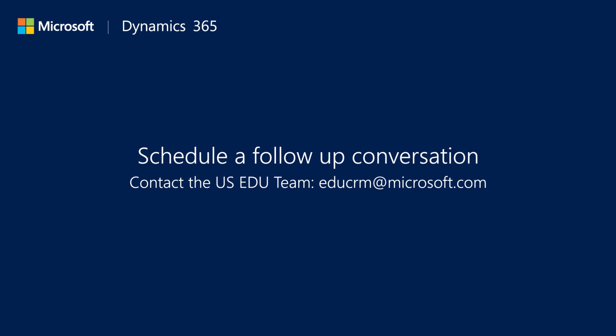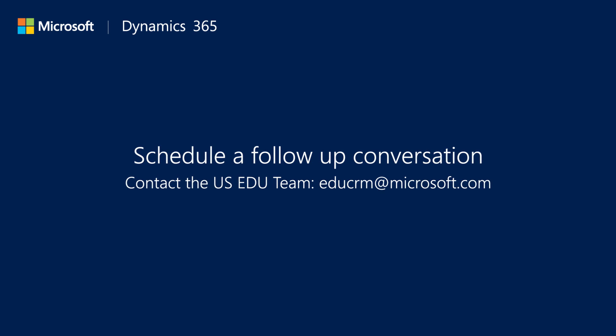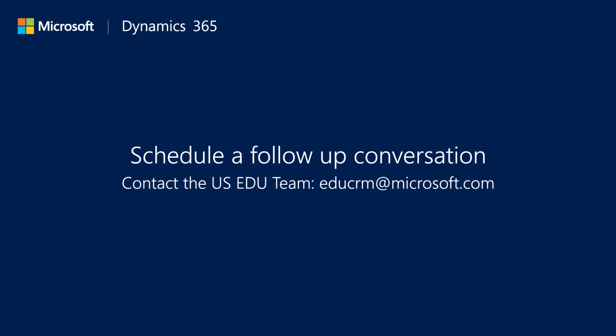Contact the U.S. education team to learn more about these technologies and to discuss customer service requirements for your organization.